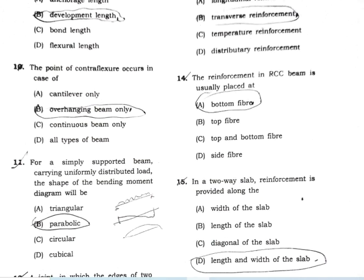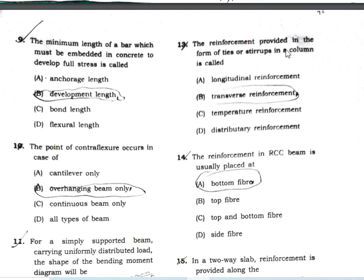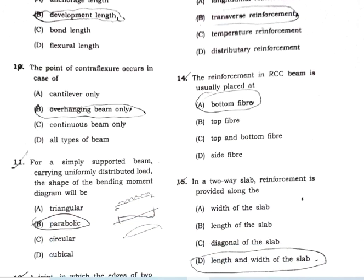Question number 13: the reinforcement provided in a column as ties or stirrups is referred to as transverse reinforcement. Option B is the correct answer.